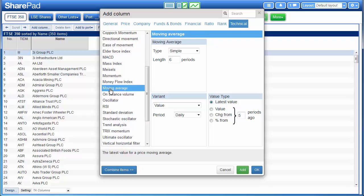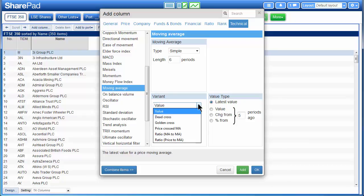I'm going to focus on moving average simply because it's the most popular, but everything I show you here is applicable to almost all other indicators. If we select moving average, on the right hand side we'll see all the various sub-options. Firstly is the variant — this drop-down menu starts off with value and there are several other options. This is where you select what information you want to display about the moving average.